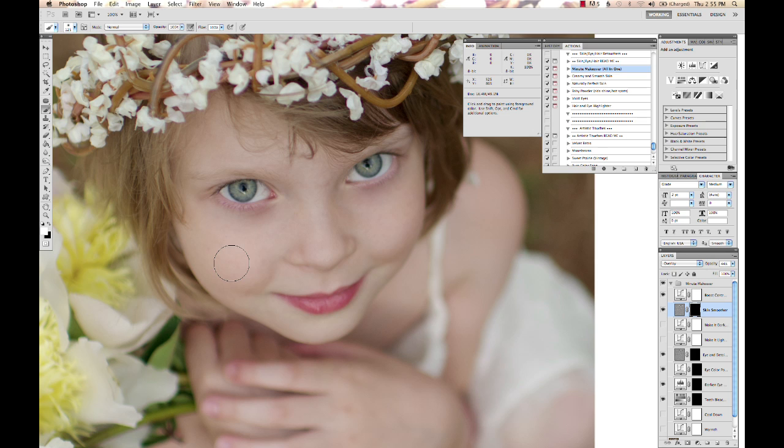I'm going to fit it in there a little bit better, and I have my brush set at 100% opacity, which is fine most of the time.